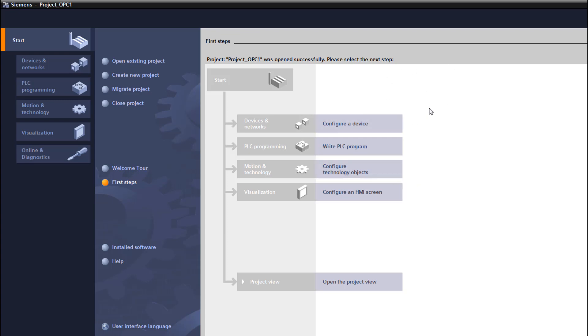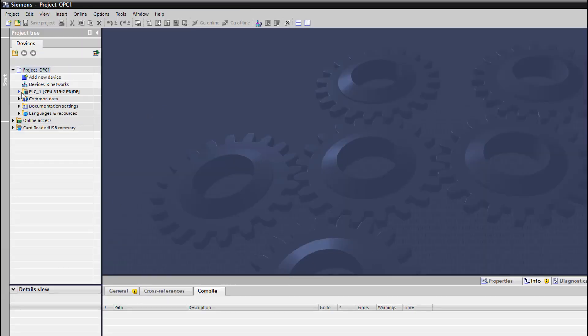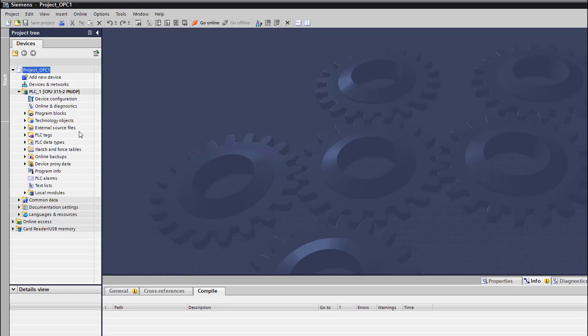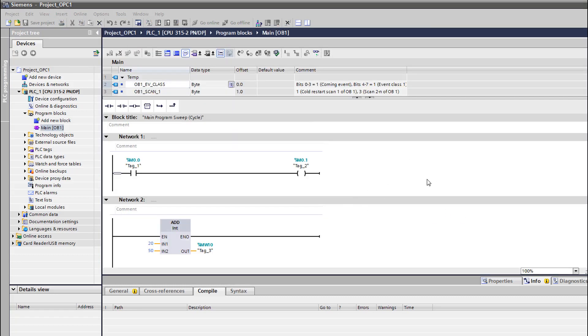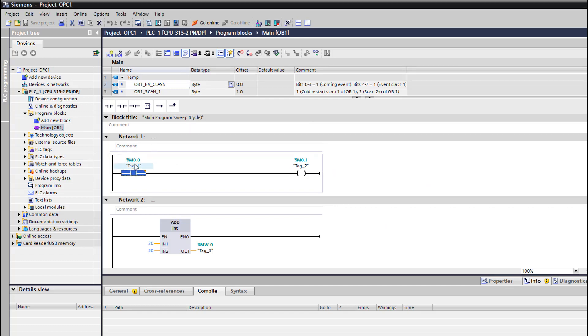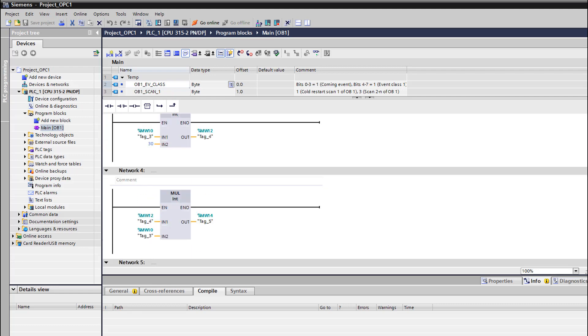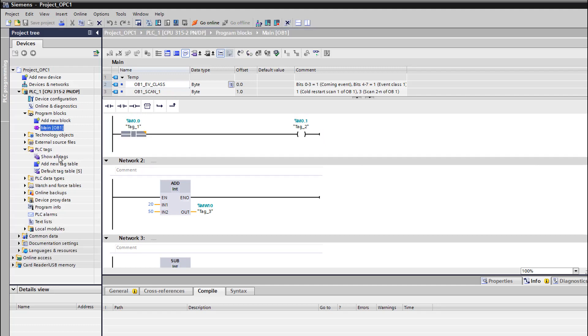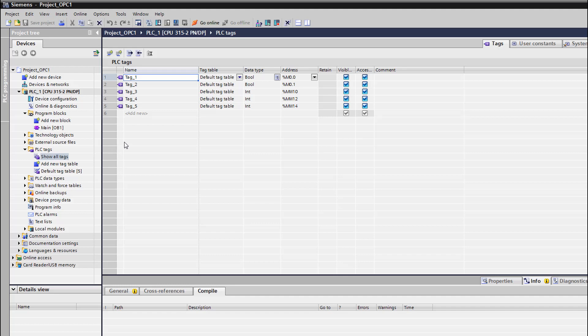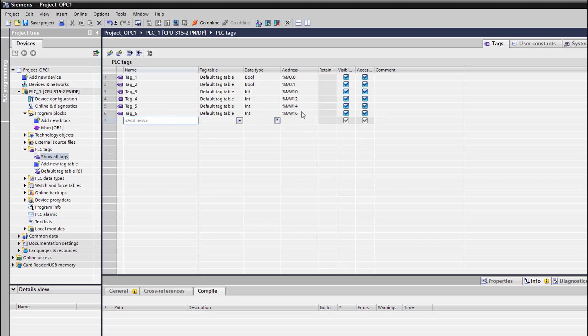This is the project I used before in the other video. It's very simple, I'm gonna open it now to check it. I actually want to add some other tags. The program is very simple - we have M0.0 that activates M0.1, and some simple math functions. I'm gonna add another tag to use. Let's add Tag 6, it will be Memory Word 16. I'm gonna save the project.